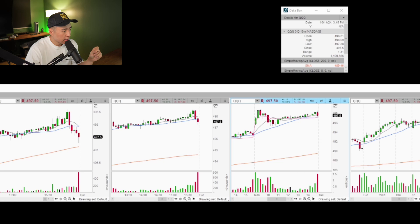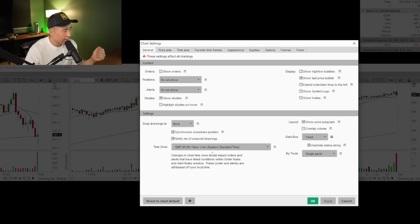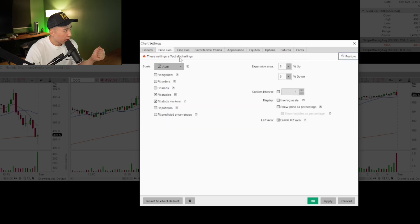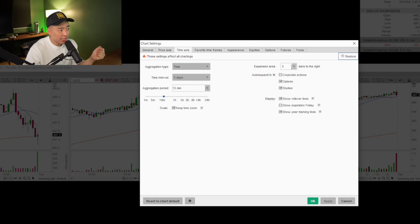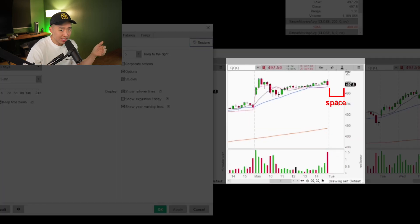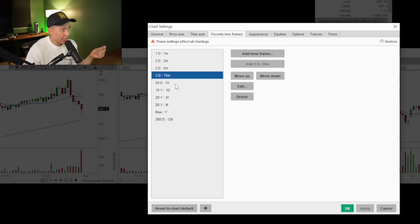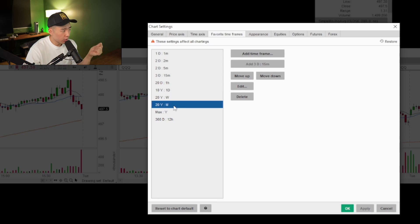For time zone, even though I'm on West Coast time, I like to keep it on New York time — that's the default time zone we all use. Price axis expansion area: 5% up, 5% down. Fit studies and fit study markers are checked. Time axis expansion area I have on five — that means five bars to the right with a little room so I can kind of see where the stock wants to go and analyze it that way. Favorite time frames: one minute, two minute, five, 15, hourly, daily, weekly, monthly.